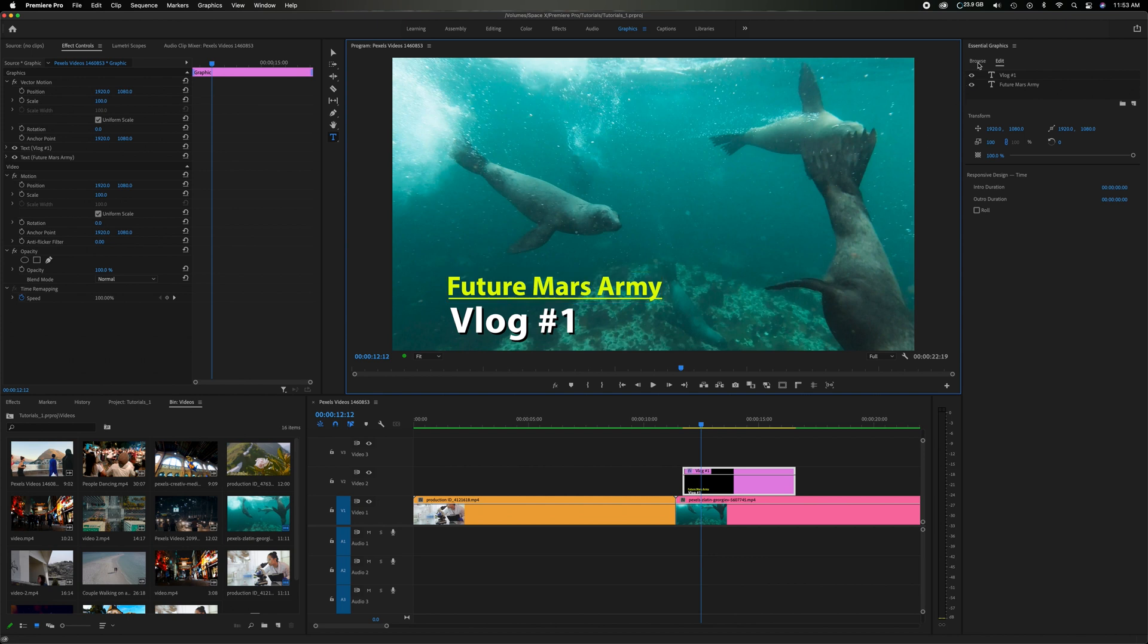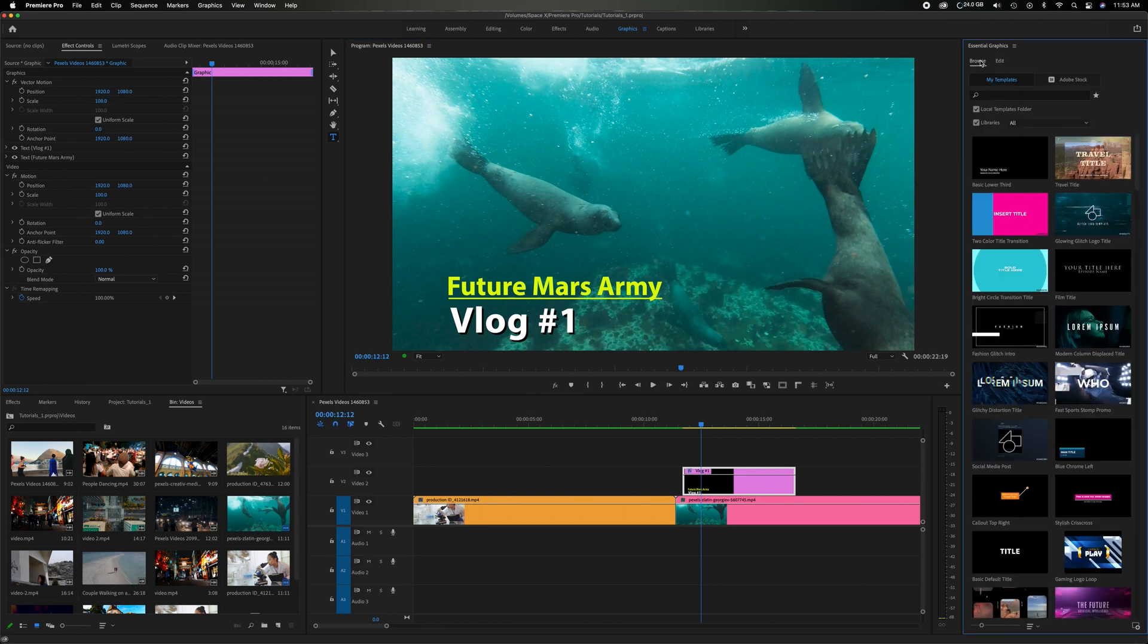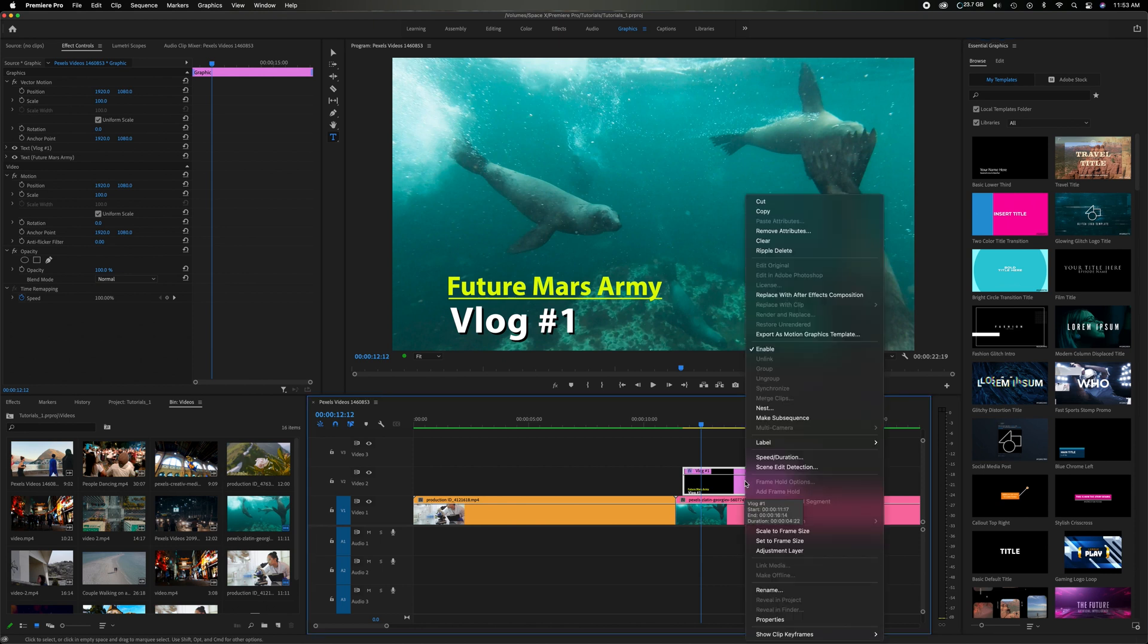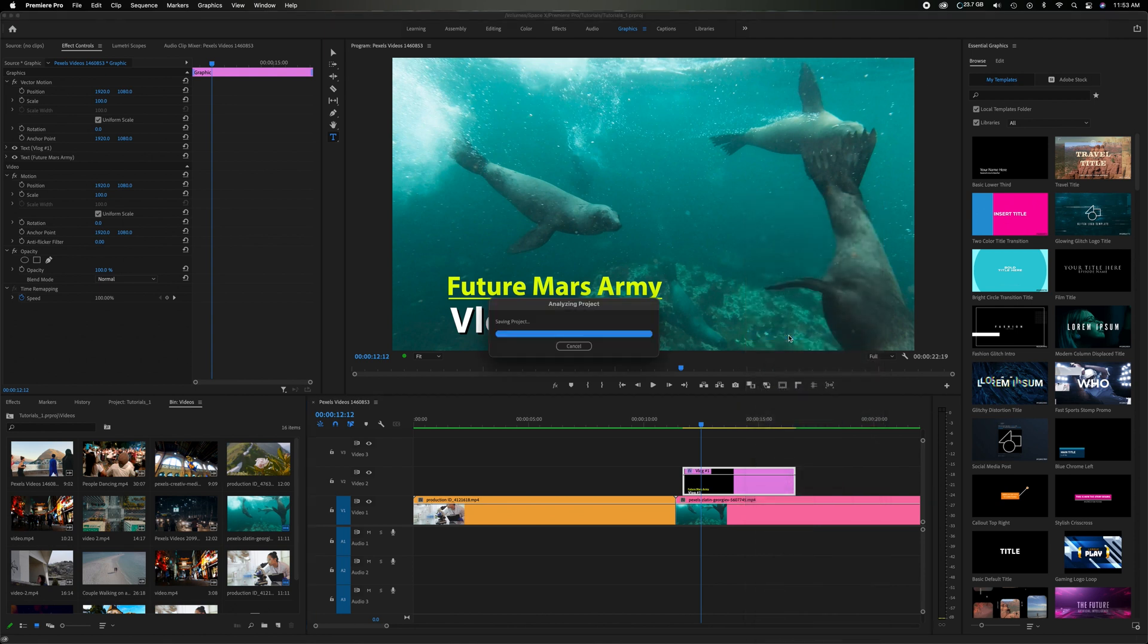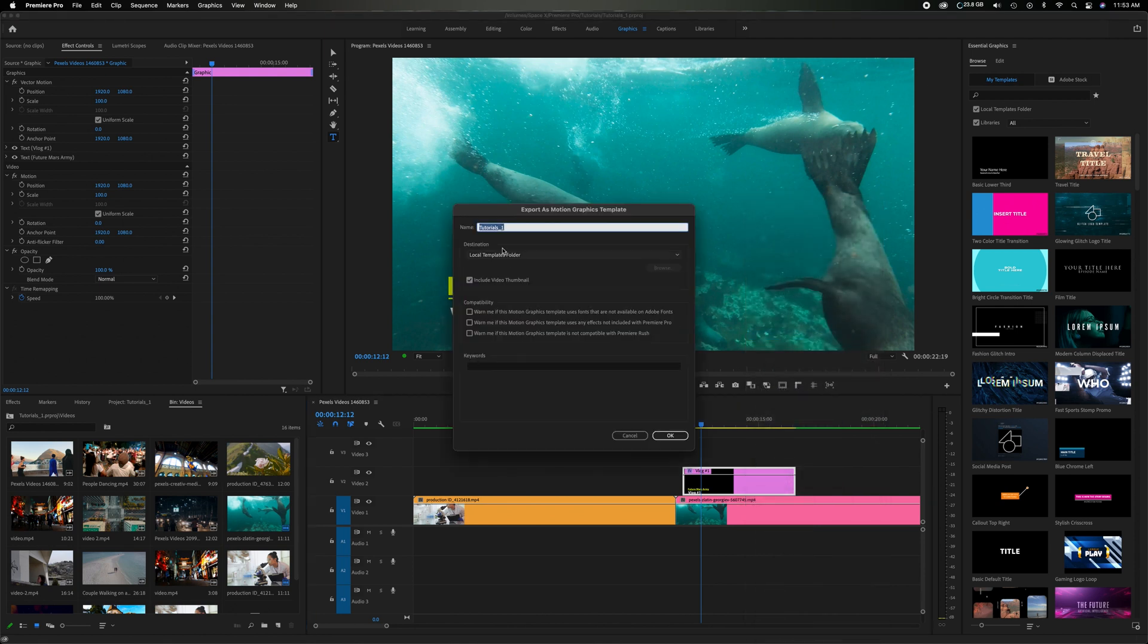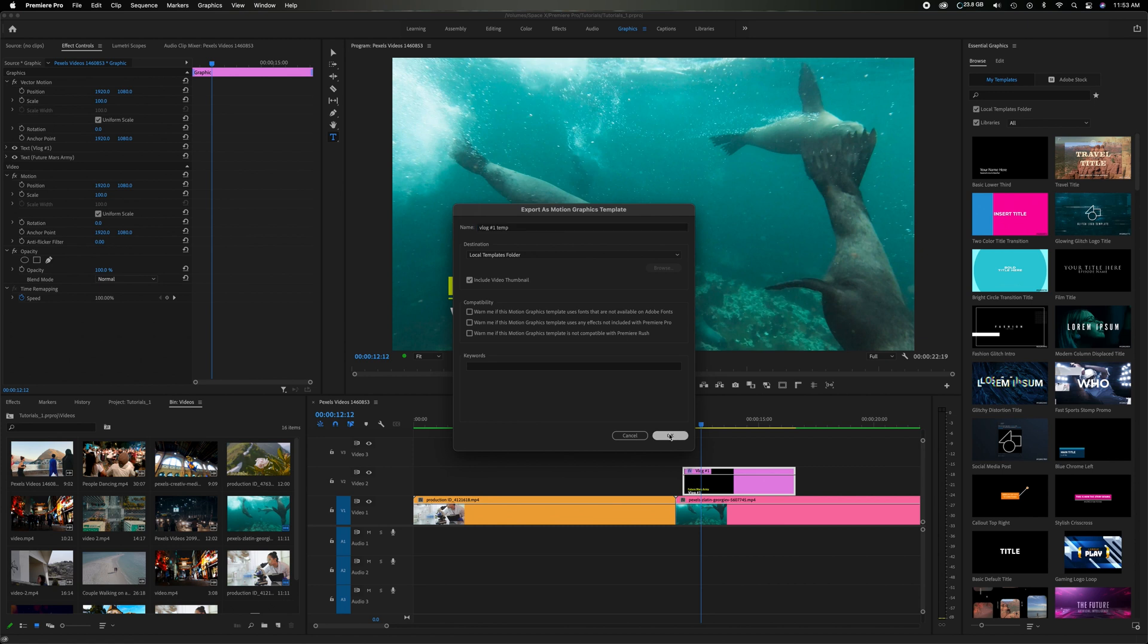So I'm gonna go back here to the browse function and you're gonna see this is just that standard one that had the white same size that just says your name here. If I come down here to the modified version that I have, I'm gonna right mouse click and I'm click up here. This says export as a motion graphic template. I'm gonna click on that and you can name it whatever you want. So I'm just going to say vlog one temp. Come down here, click OK.